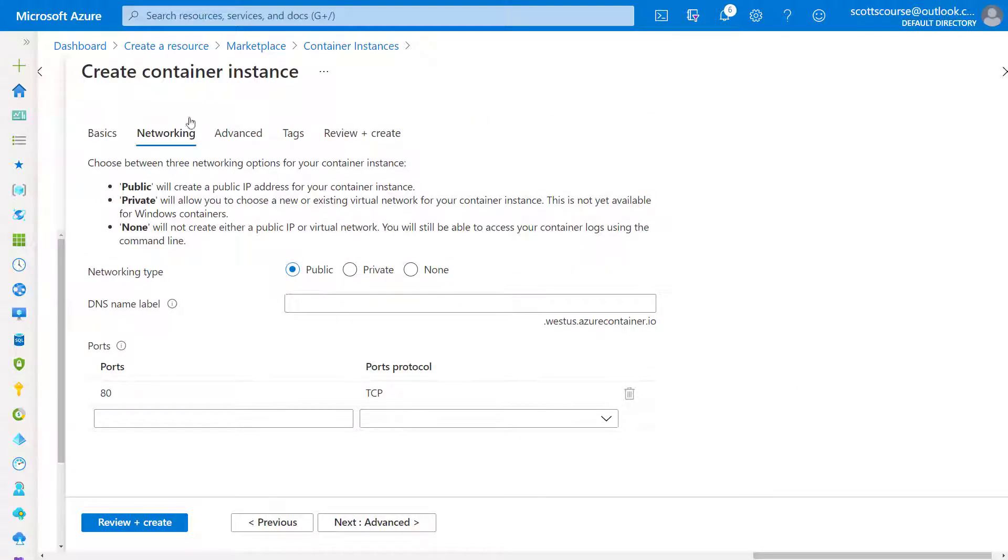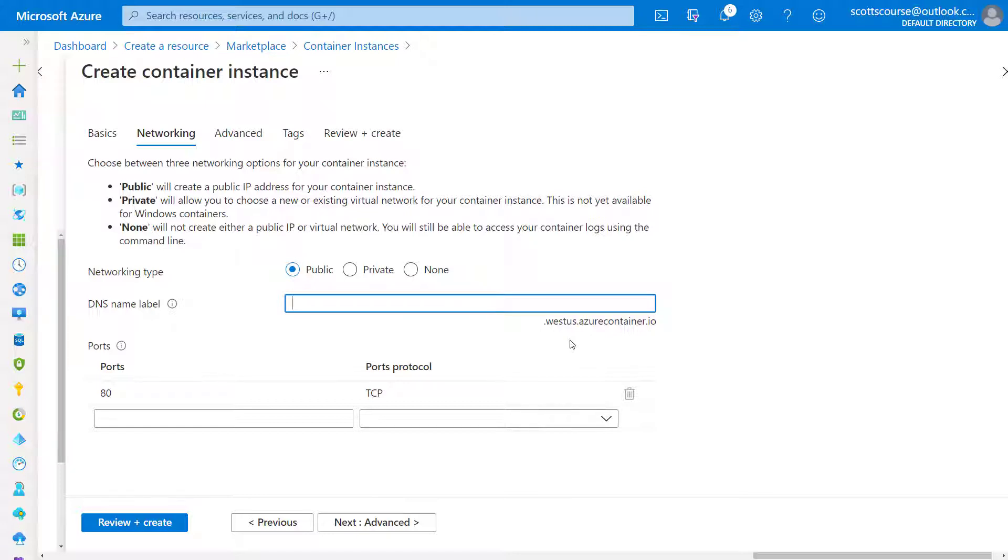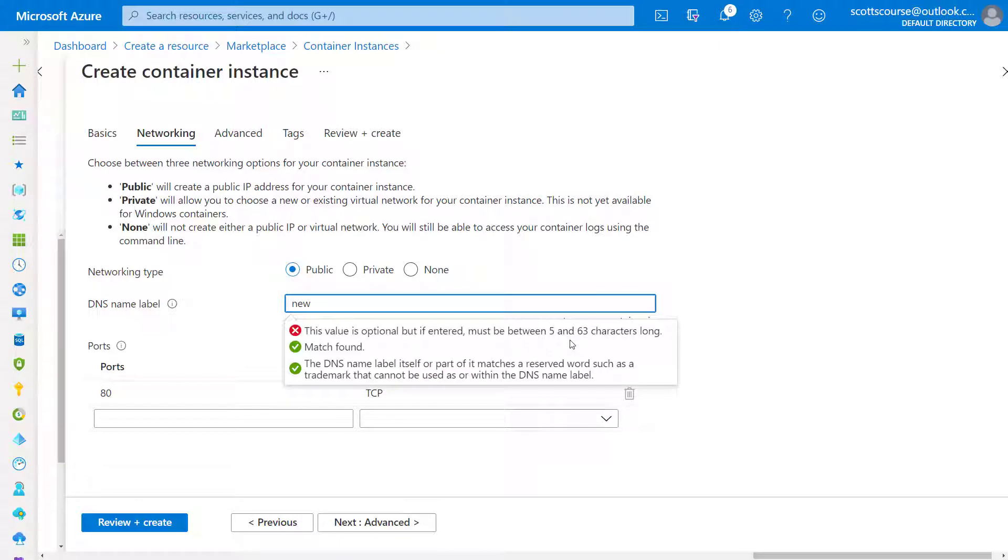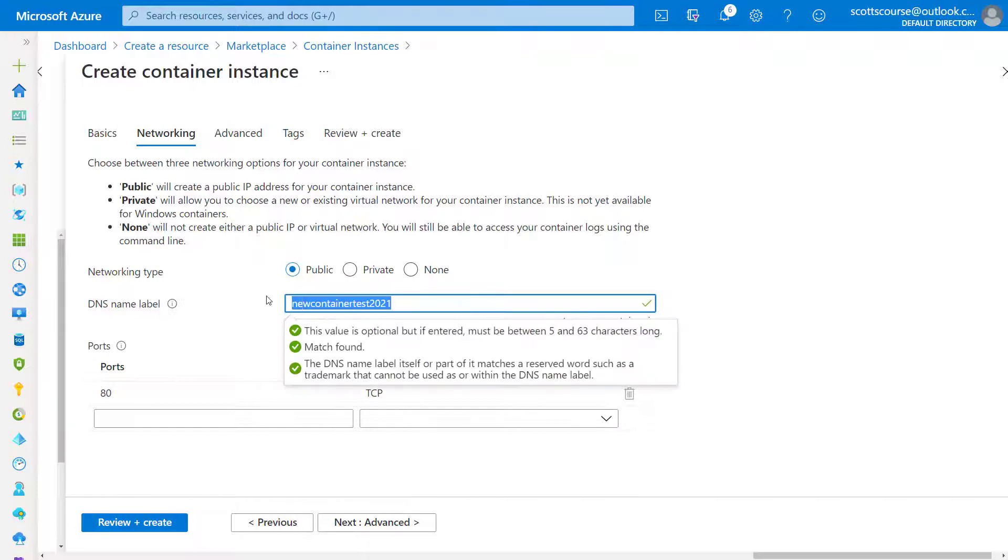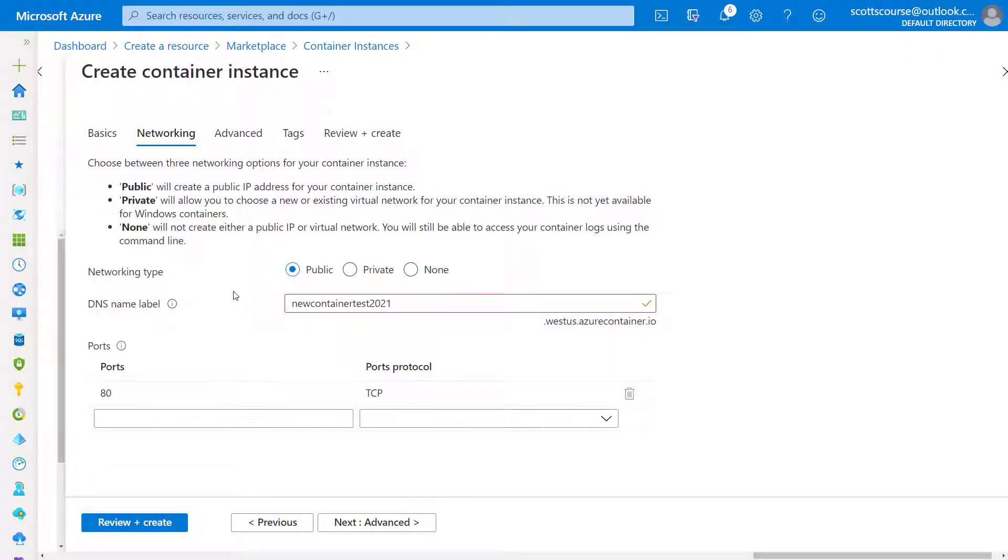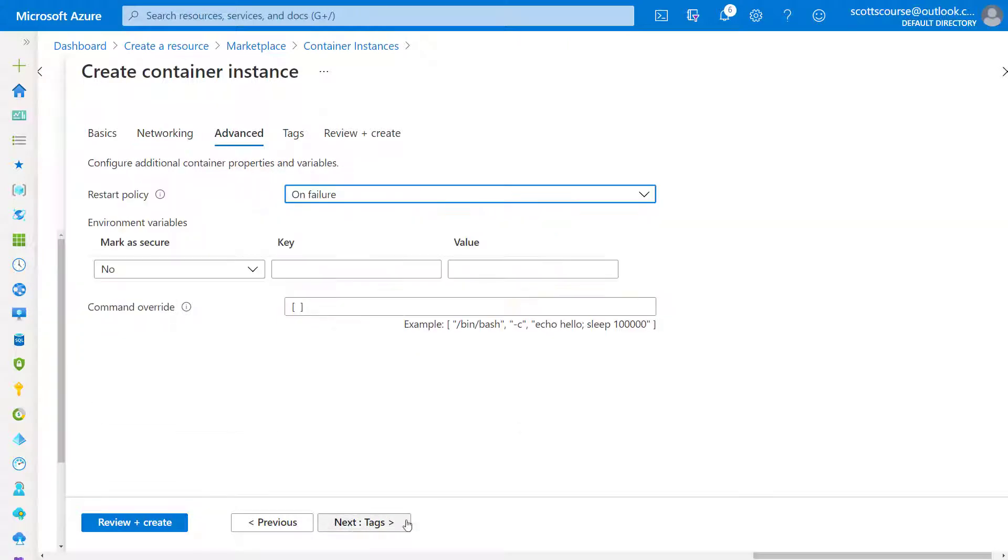Now, when it comes to containers, we do want to have a public IP address. Now, maybe in some cases, you're not going to want that to be public. You want that to be private, but we will need a public. Now is where we provide the fully qualified domain name. So I believe I called this new container test. I'll give it a new name. So new container test is going to be the name.